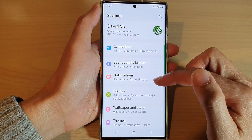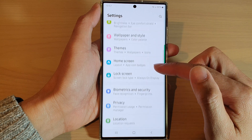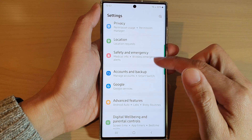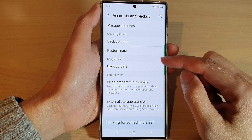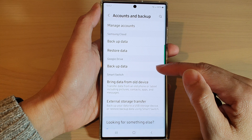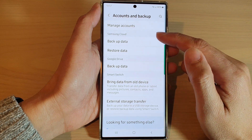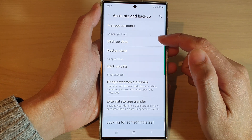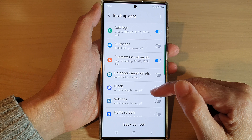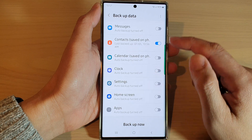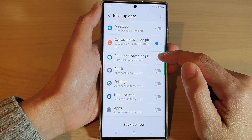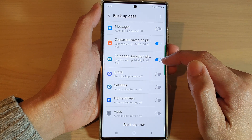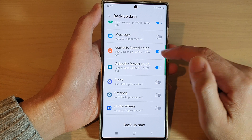In settings, go down and tap on Accounts and Backup. Next, go down and tap on Backup Data in the Samsung Cloud section. Then go down and tap on Calendar, and tap on the calendar toggle button to turn on backup for calendar.